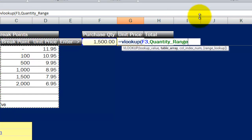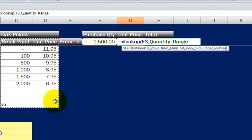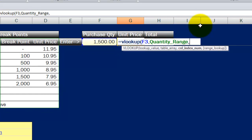You'll notice Excel put this name in here, Quantity Range. That's because I've got a predefined range name for the area that I've selected. And Excel recognized that and put that in for me.